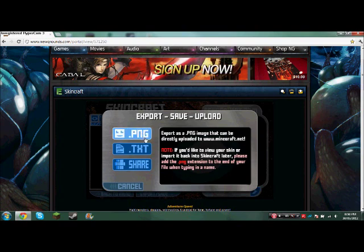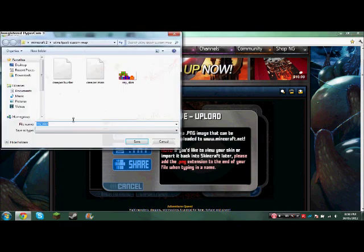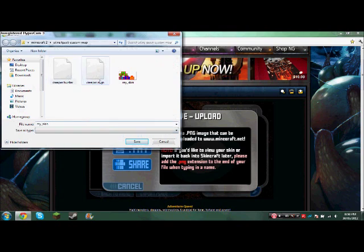Or you could just do it as a PNG. So you just do that, and then you do that, and it gives you, so these are my skins right now.